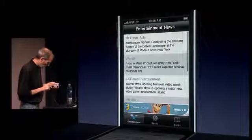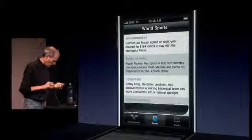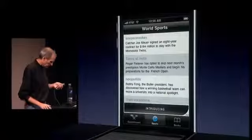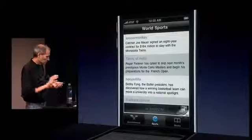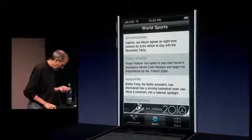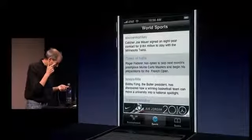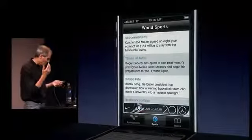Let's go look at another one. I've got one here that's Nike. We love Nike. And this is — we made this ad up.